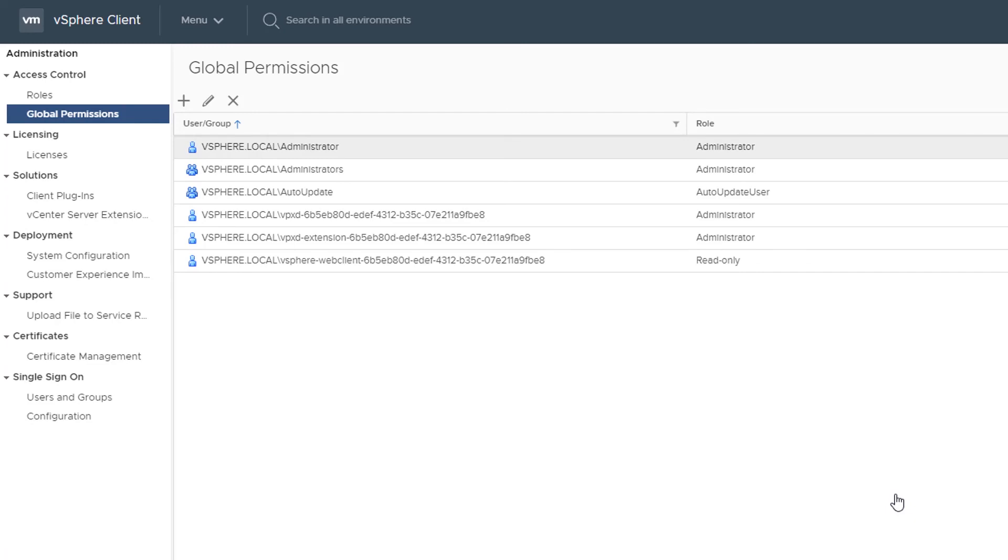To learn more about using the HTML5-based vSphere client to manage permissions and roles in your vSphere environment, see the VMware vSphere Security Guide at docs.vmware.com.